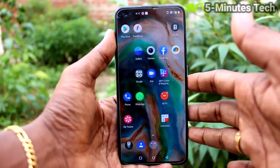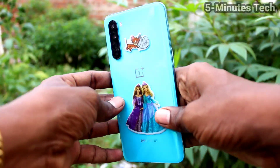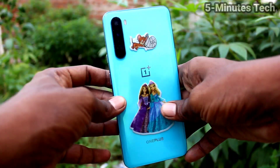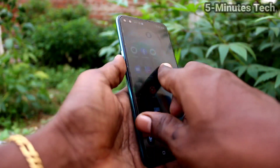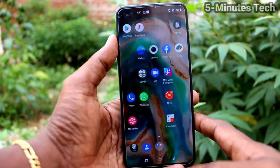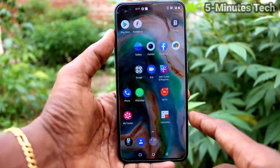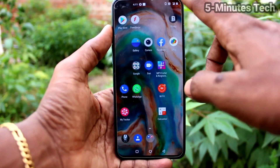Hi friends, this is 5minstruck YouTube channel. Here is the OnePlus Nord smartphone. In this video, we will learn how you can activate and deactivate TalkBack in your OnePlus Nord phone.